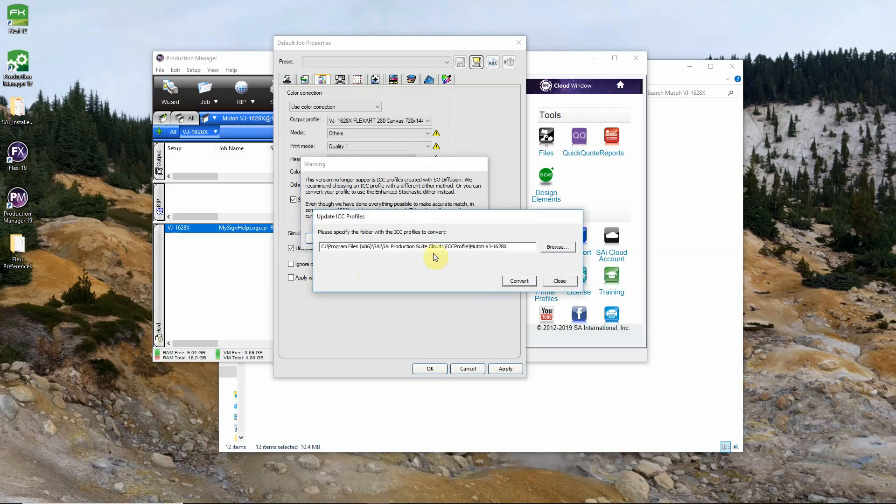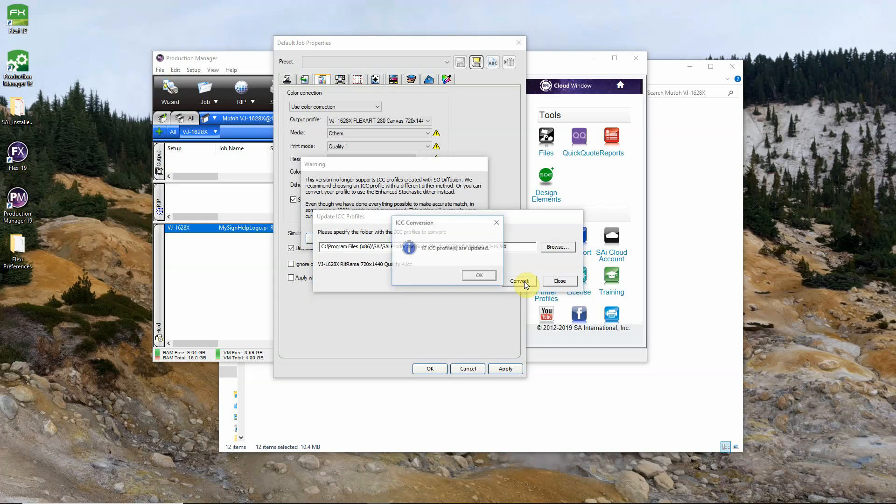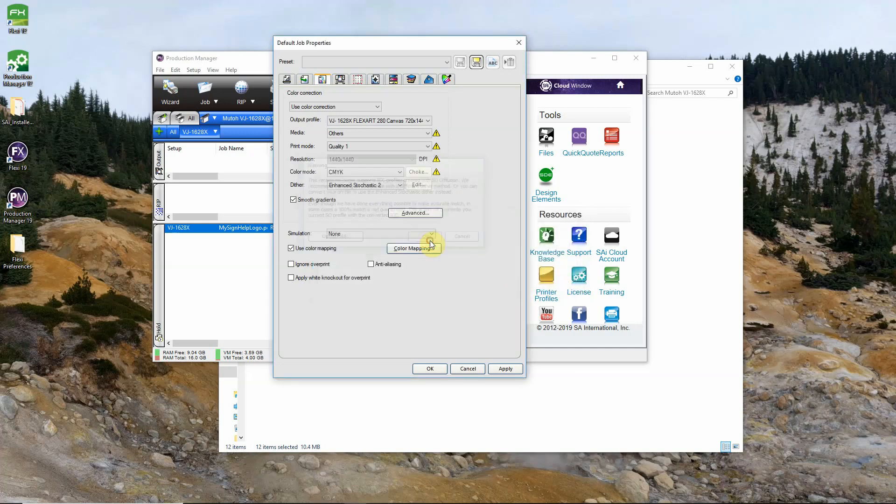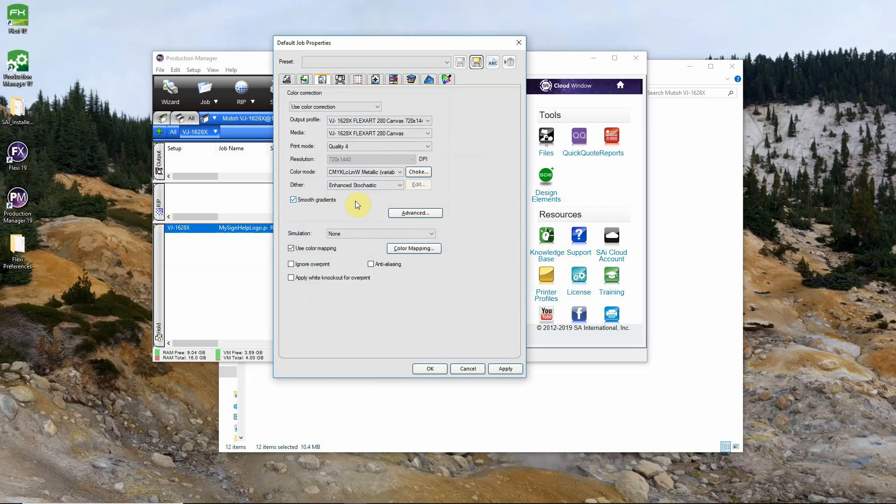It'll ask you the folder that you'd like to convert. It will pull automatically the folder with the profiles in it. So you can just go ahead and hit convert. And then okay. Close. And okay. And now all of your profiles that were in SO Diffusion have been converted to enhanced stochastic.